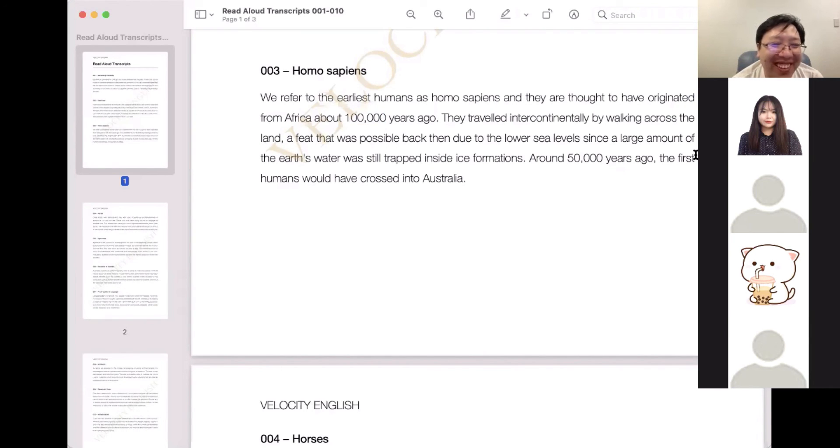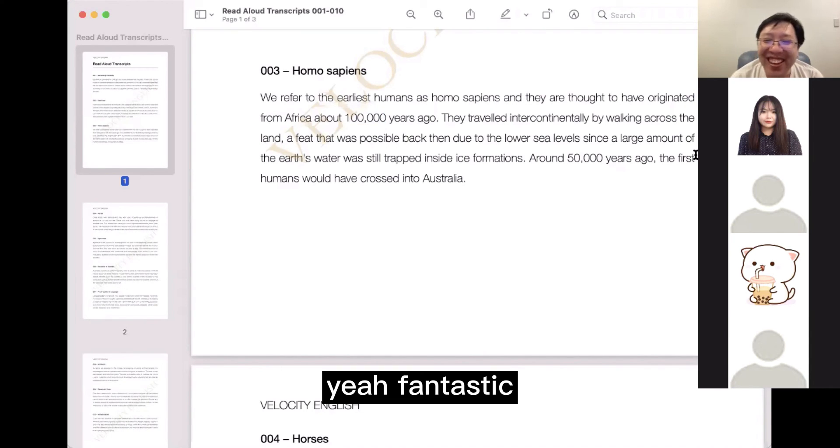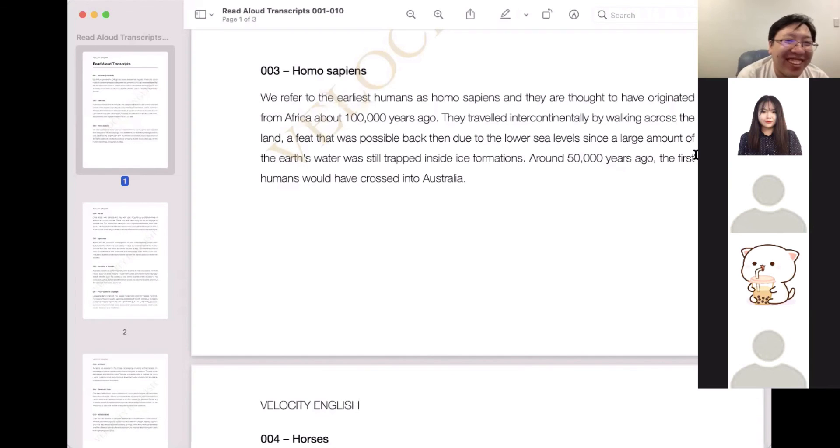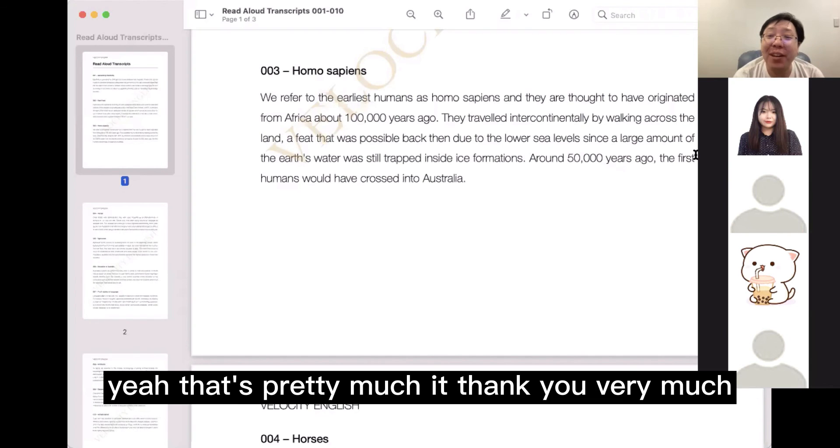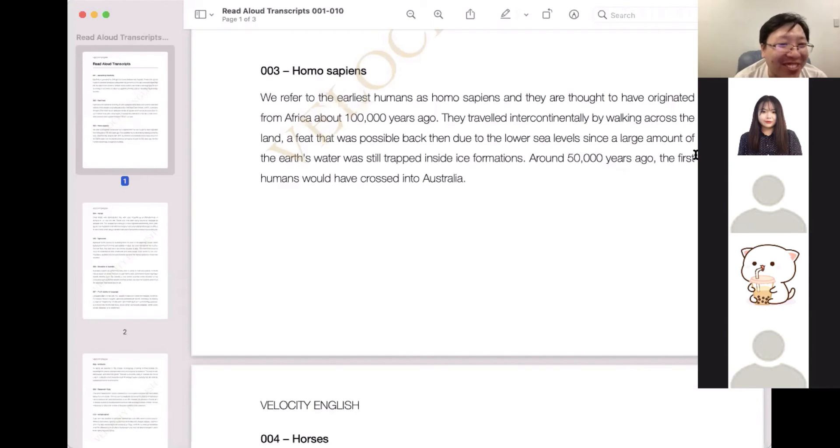Yeah, fantastic. That's pretty much it. Thank you very much.